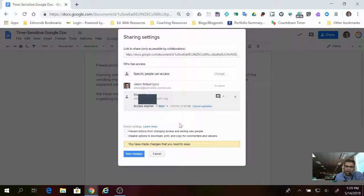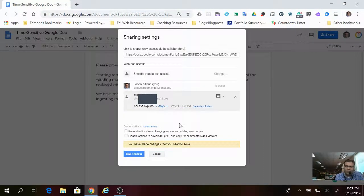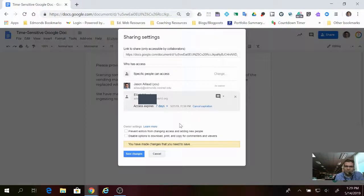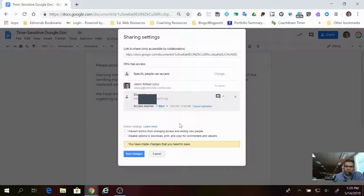I kind of think this is like Mission Impossible. If you want the message to self-destruct after a certain period of time, you can do that and then there's no more access for the people you shared it with.